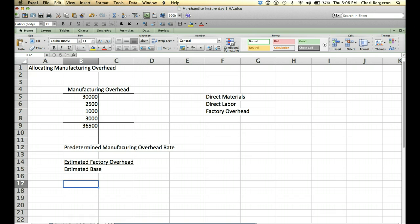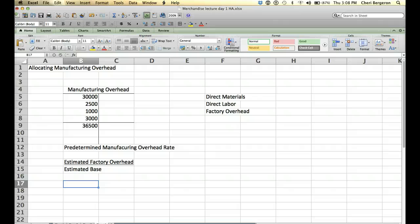Alright, so estimated factory overhead. The reason that we're going to use estimated is because we need to do this before we know what the overhead actually is. So we're going to have an estimated amount. There are several ways that the problems in the book will tell you that it's estimated. They may say budgeted, they may say estimated, or they may say we expect factory overhead to be.